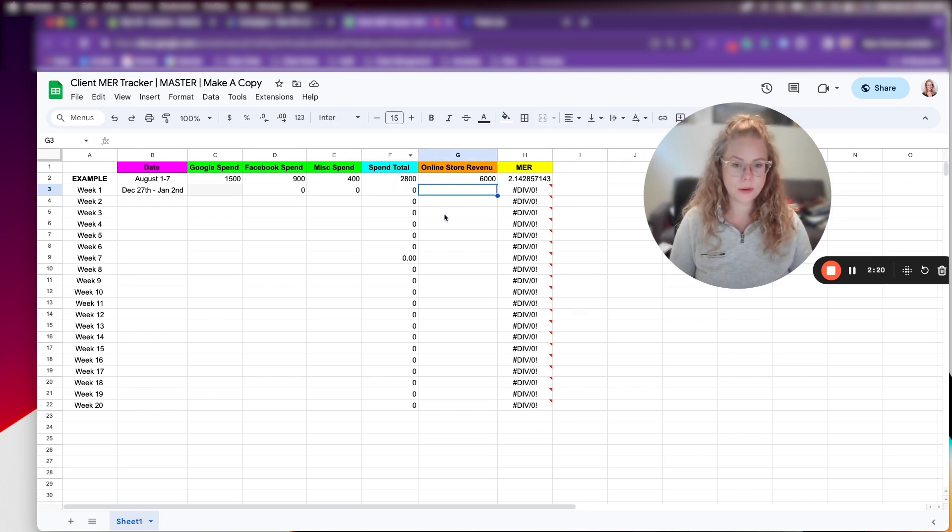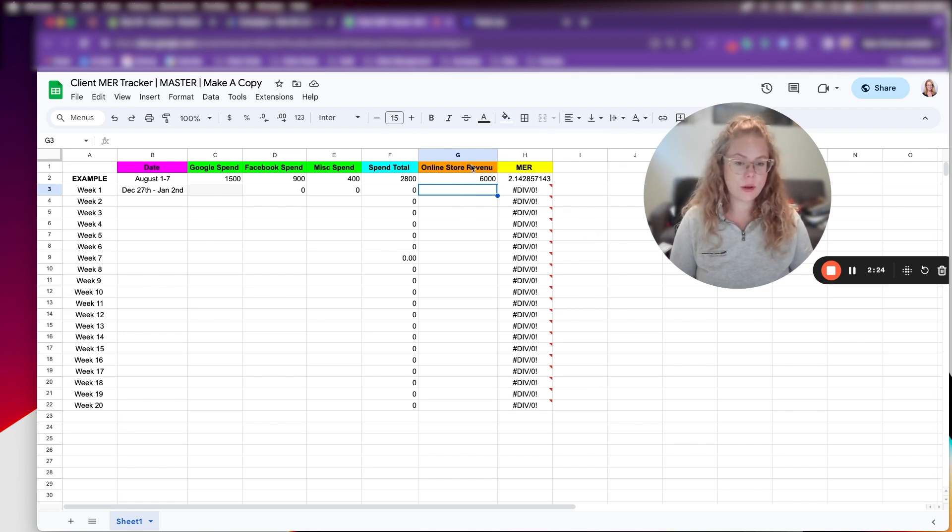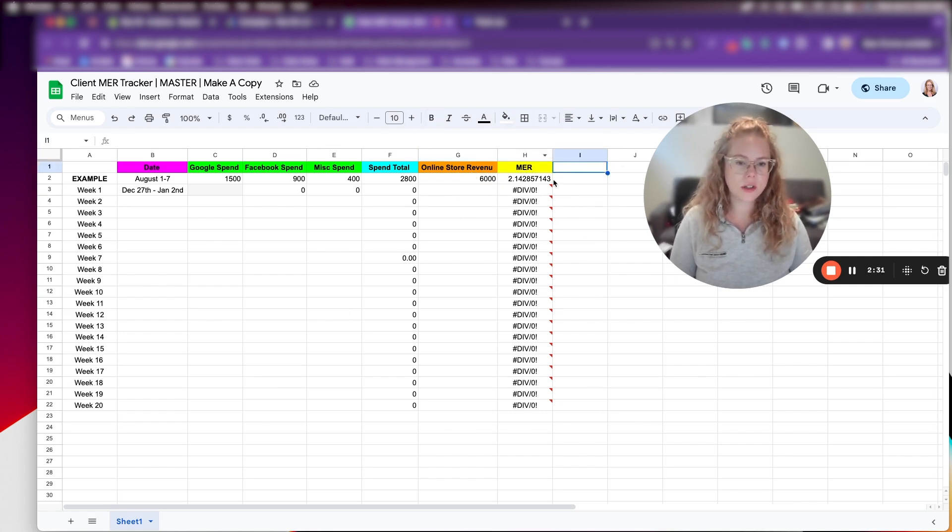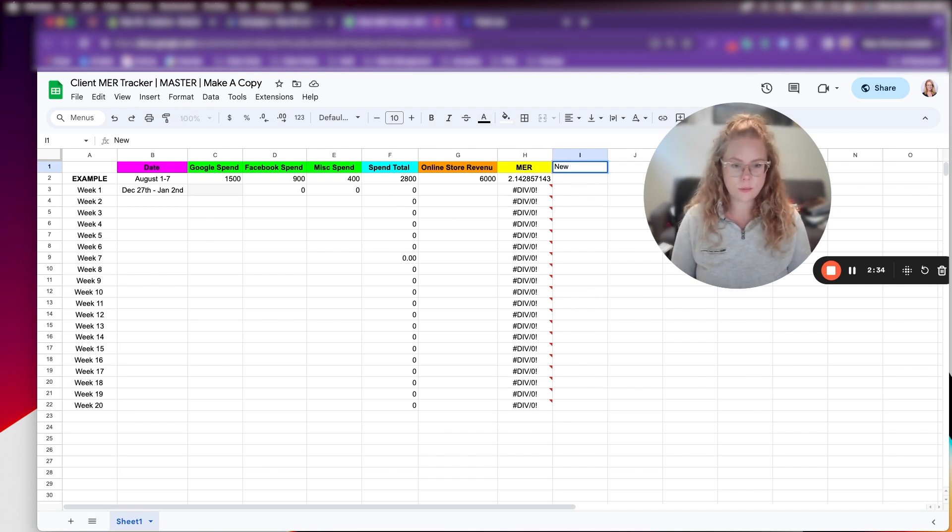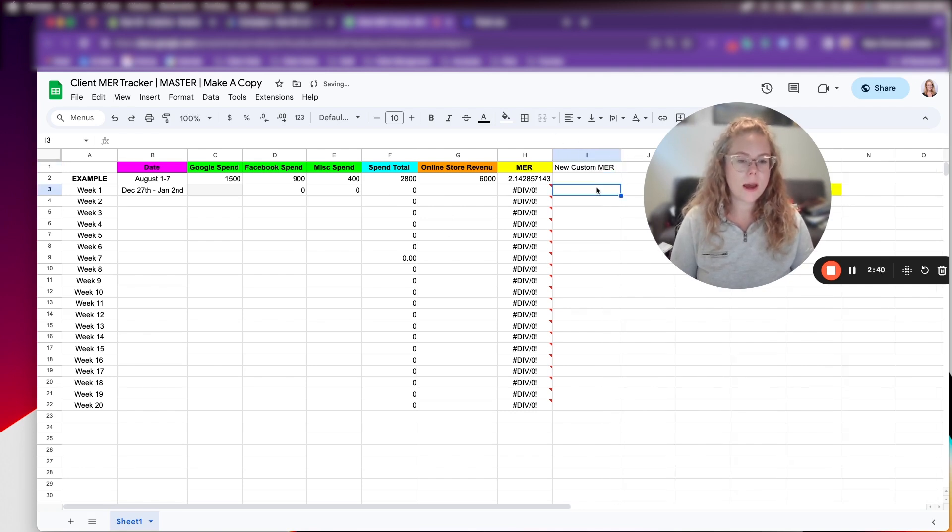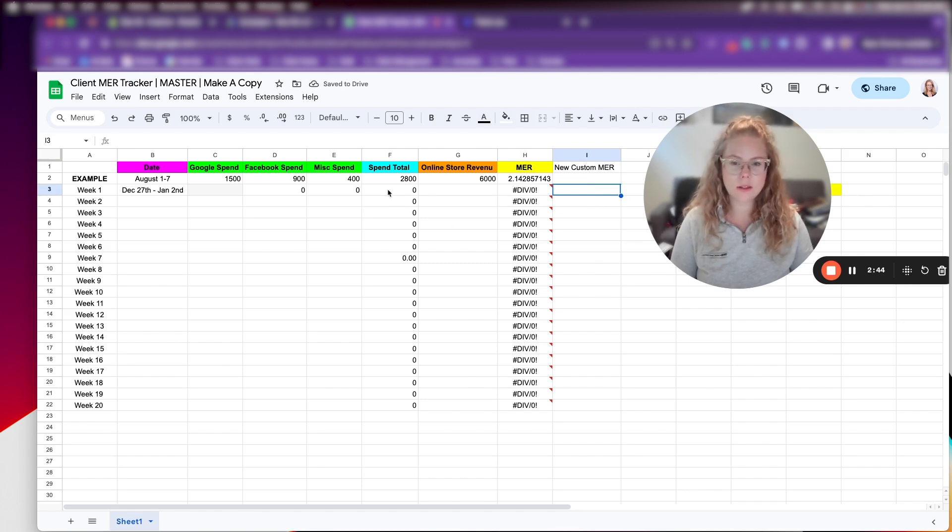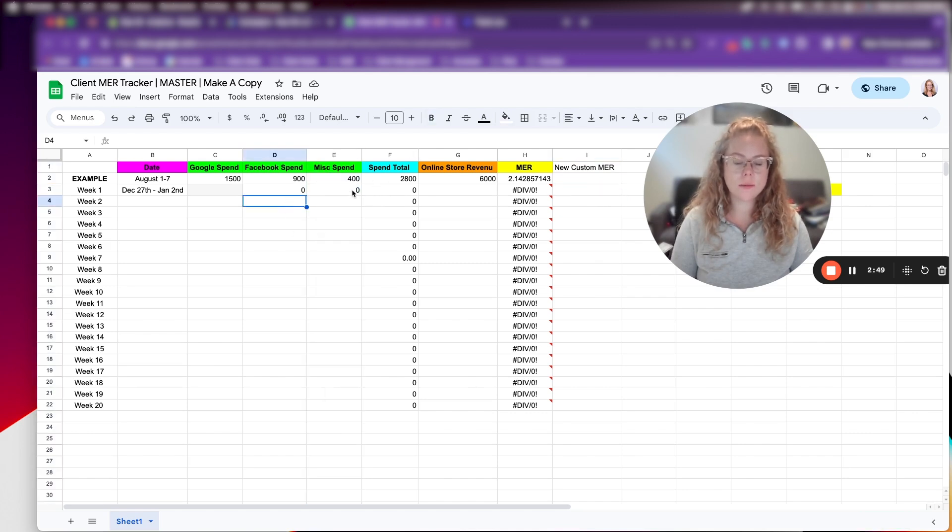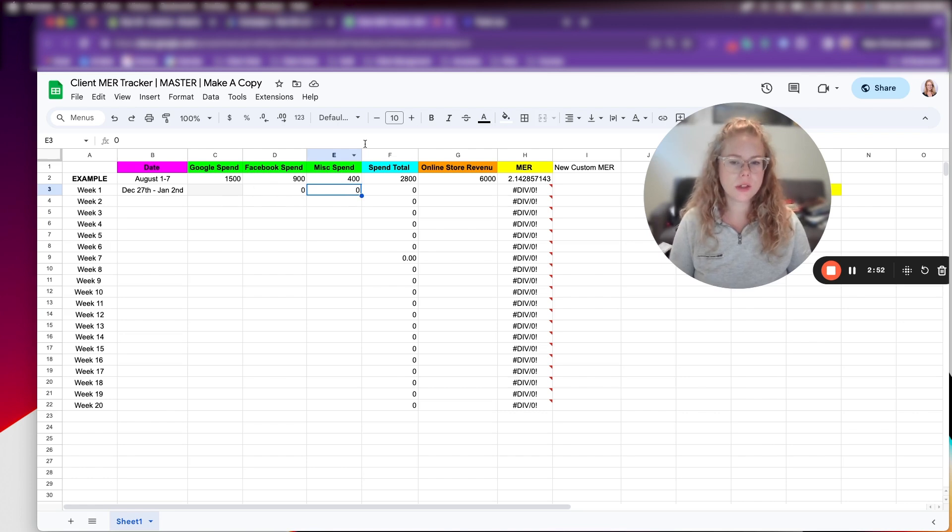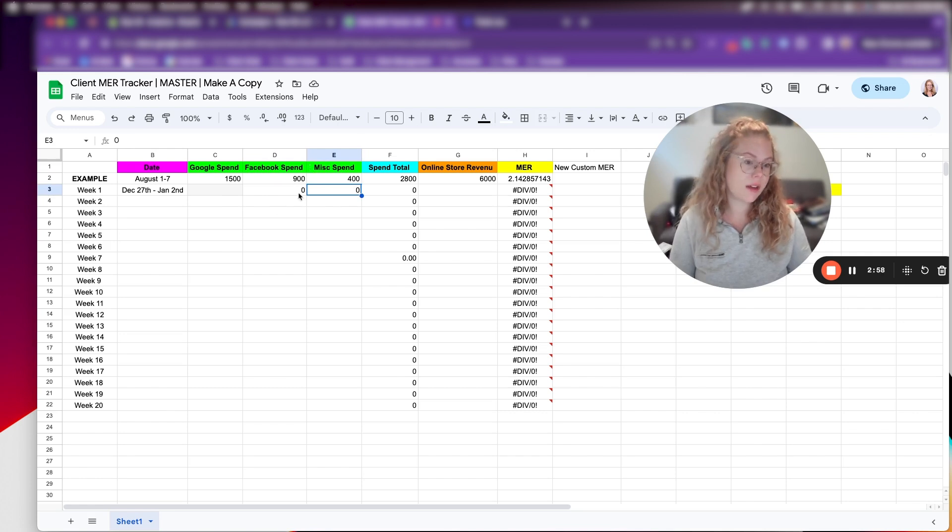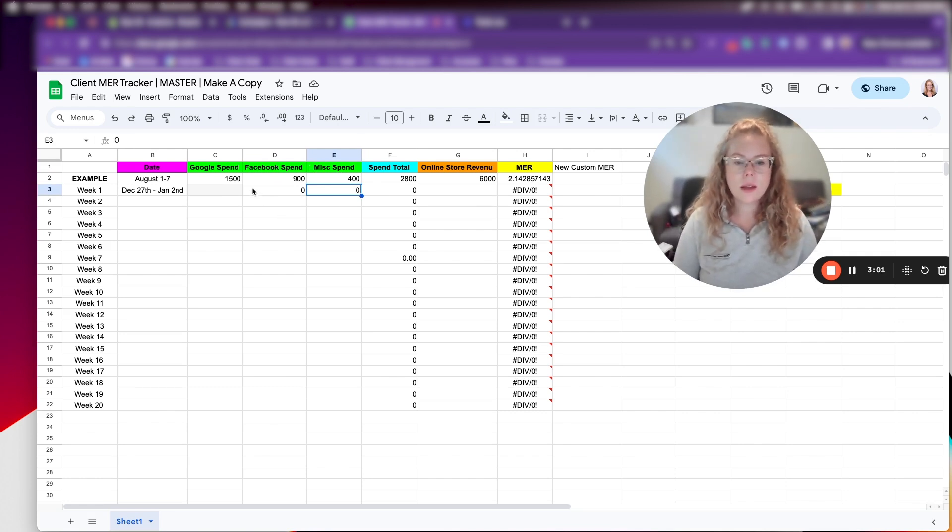And then it will automatically calculate in the spend total column. And then we have the online store revenue. So this is going to change depending on if you're running, if your goal is new customer MER or if it's just MER. So I have another spreadsheet I could have showed you, but I've got a new customer MER that we look at as well. And I'll just show you the calculation on how that's different. So yeah, this is the basics of the spreadsheet. If there's other spends, you can obviously add different columns.